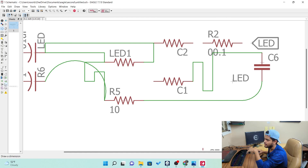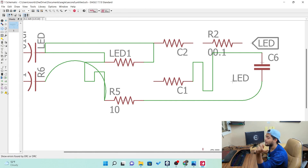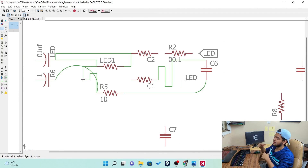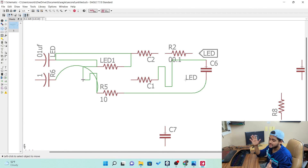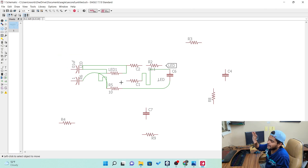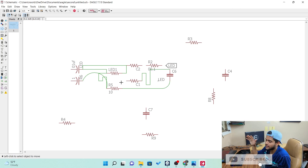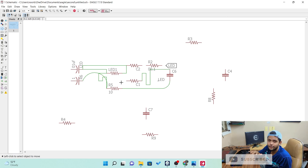The next tools are dimensions, attributes, ports, module, and error checking. We are going to see all of these when we are making a circuit. This was about the basic tools — this is the basic information you need when making your own circuit. This is the basics of Eagle.